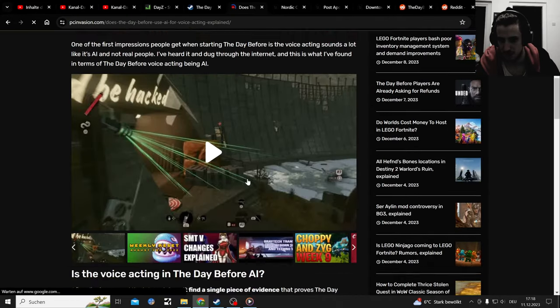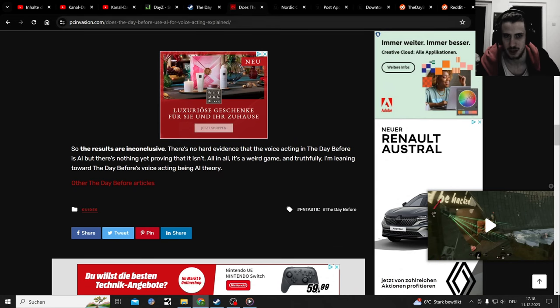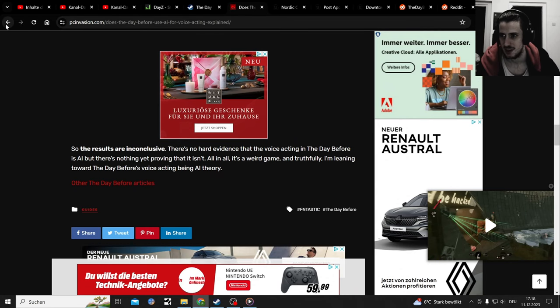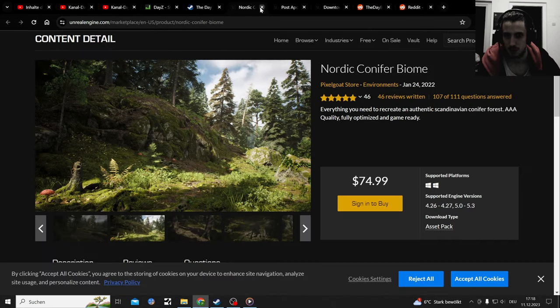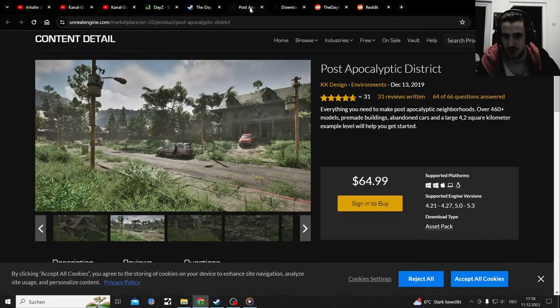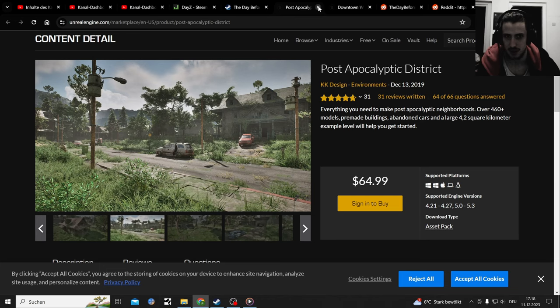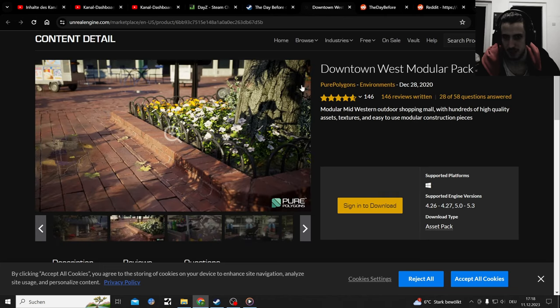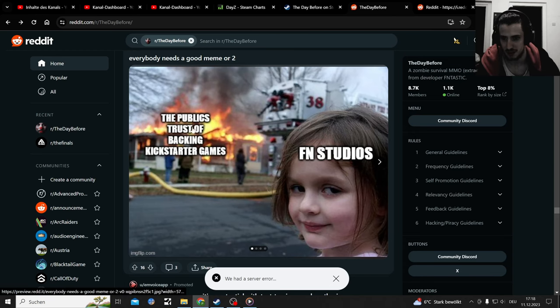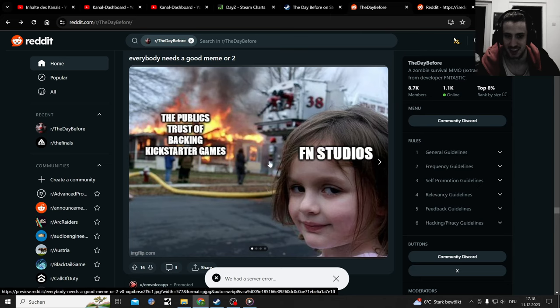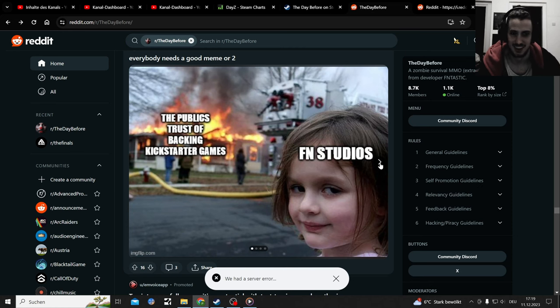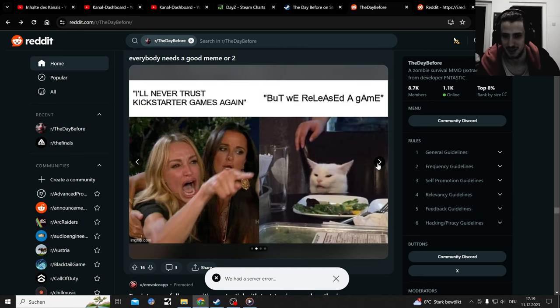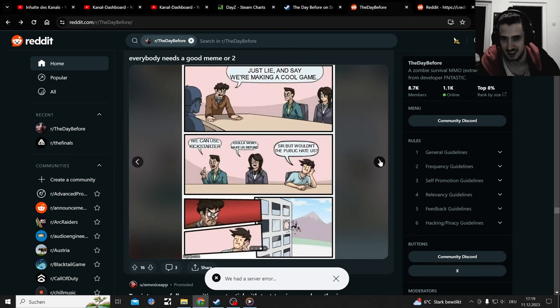Anyways, we got those nice landscapes but the game mechanics and the logic behind the game is just missing. Oh yeah, the public's trust of backing Kickstarter games - Fntastic studios. Oh yeah, that's one. I will never trust Kickstarter games again.